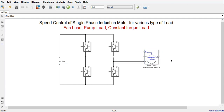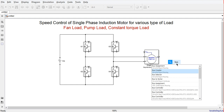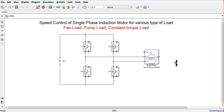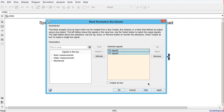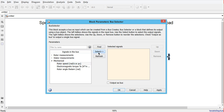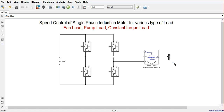To control the speed we need to sense the motor speed, so we need some kind of encoder. Here we will use the bus selector. When you click on the bus selector you will see this interface. We will select the rotary speed and the electromagnetic torque so we can observe the rotor speed while controlling the induction machine and also monitor the electromagnetic torque.